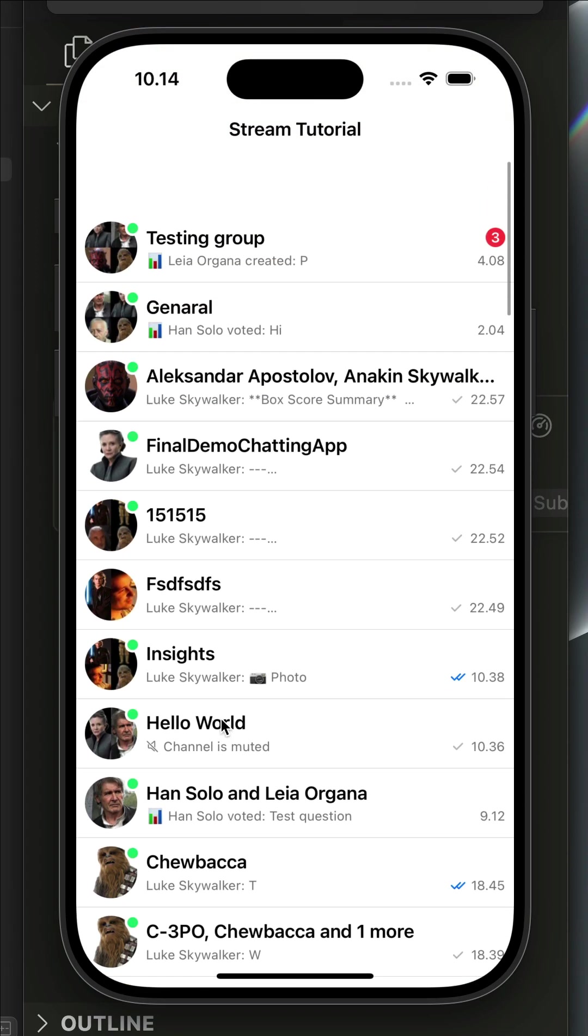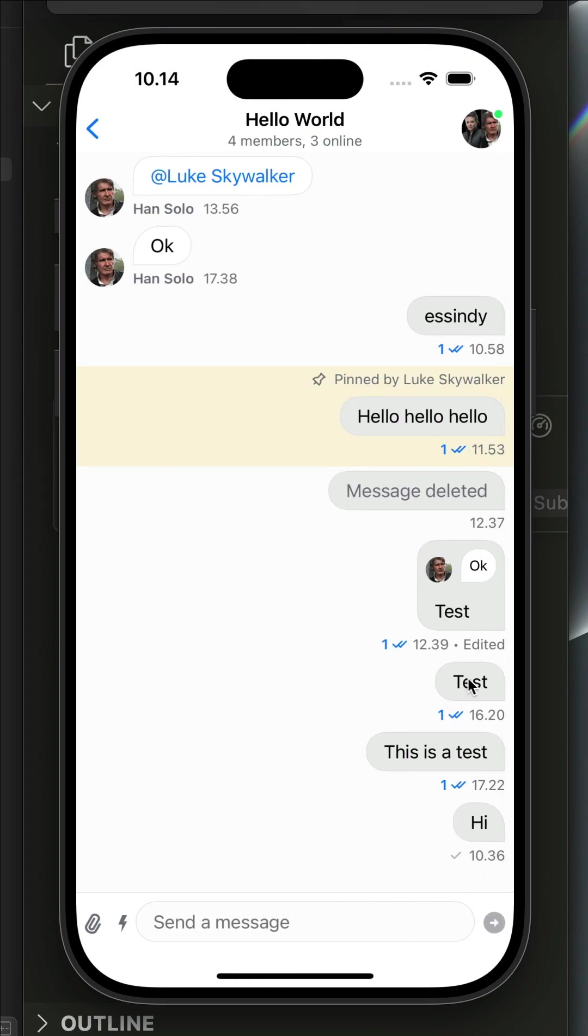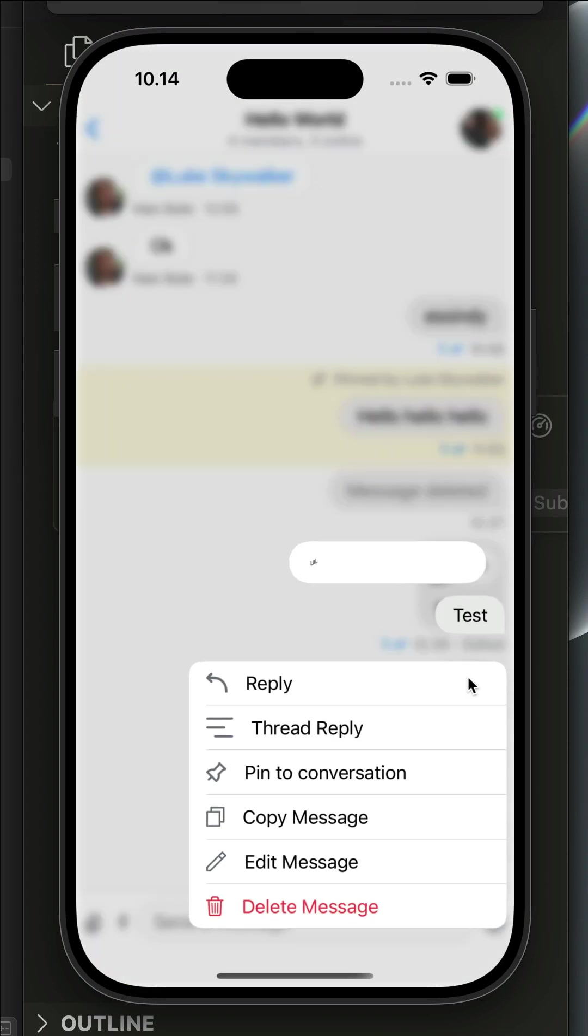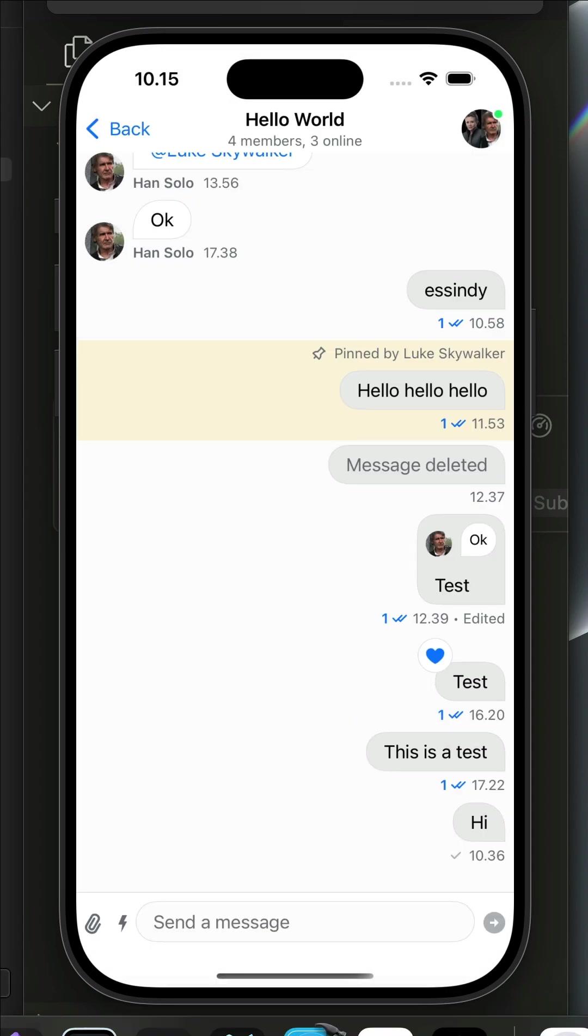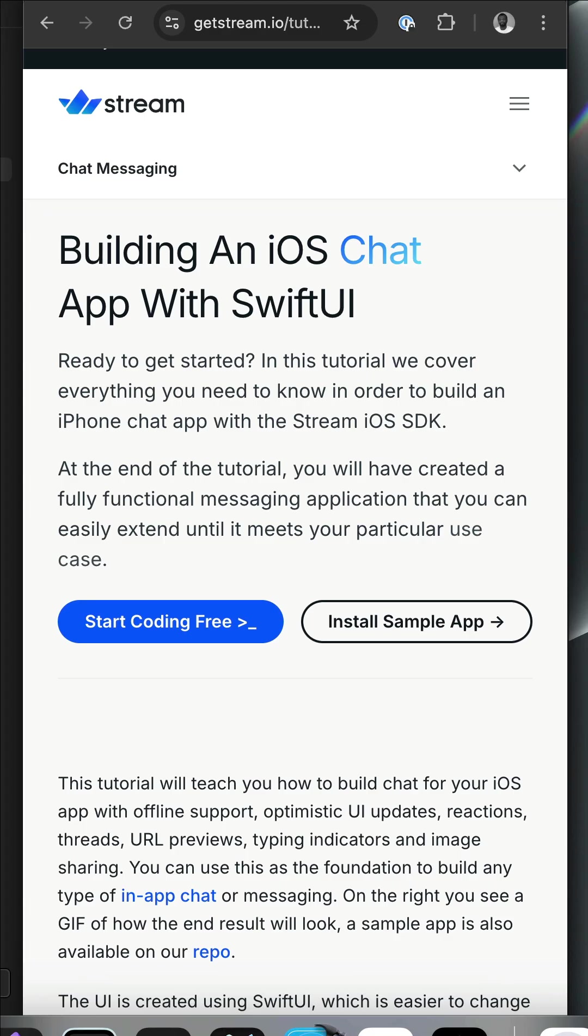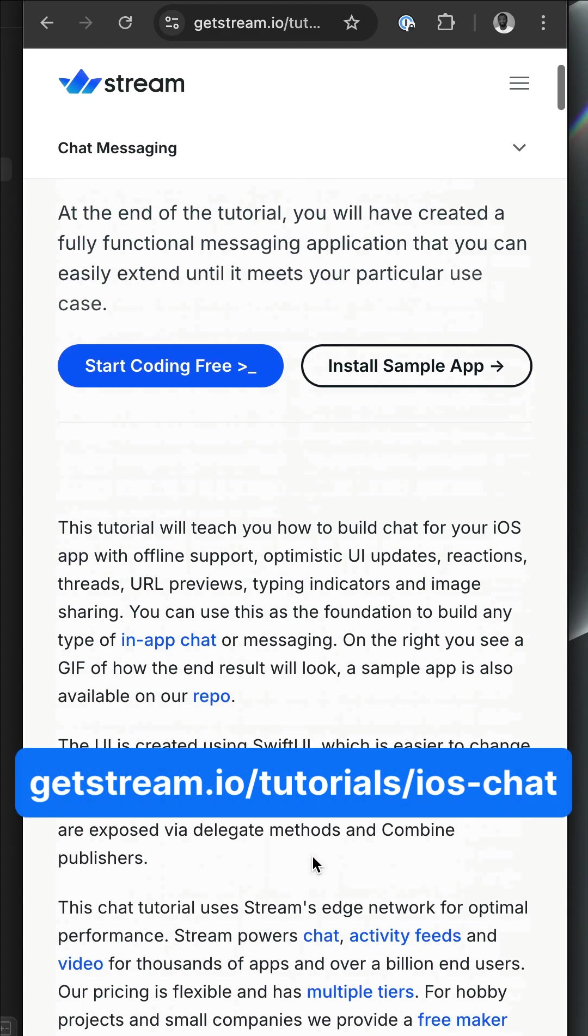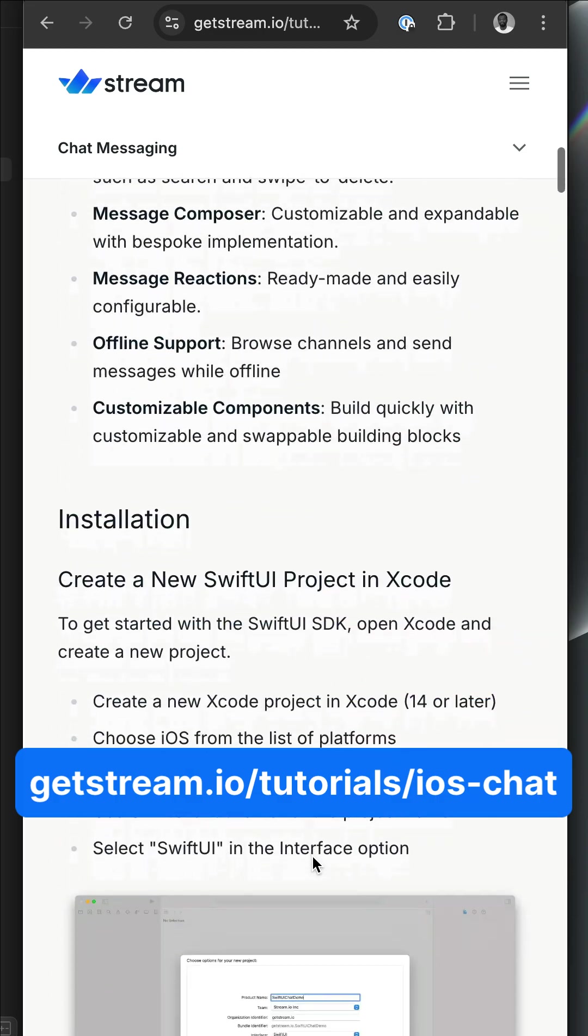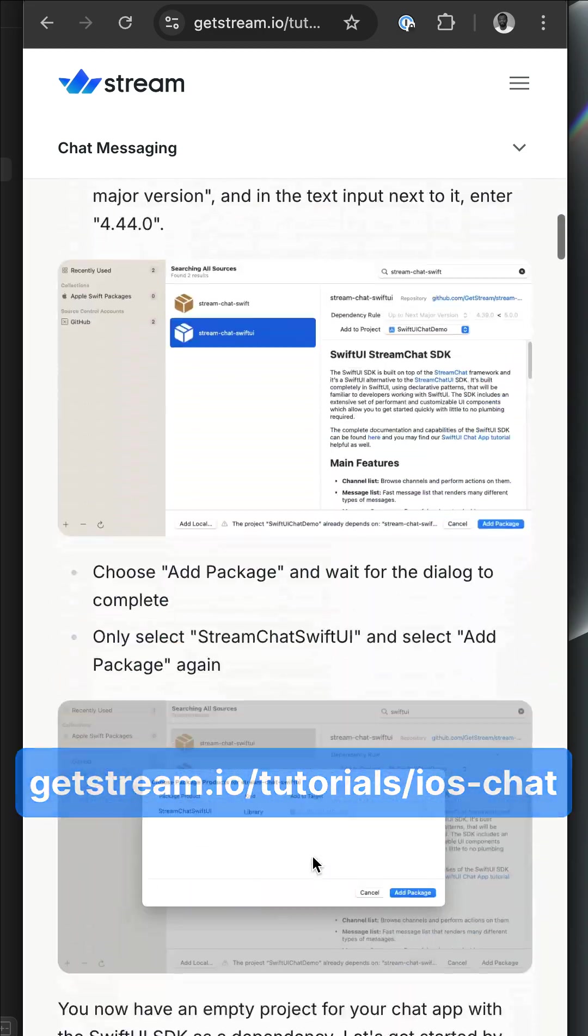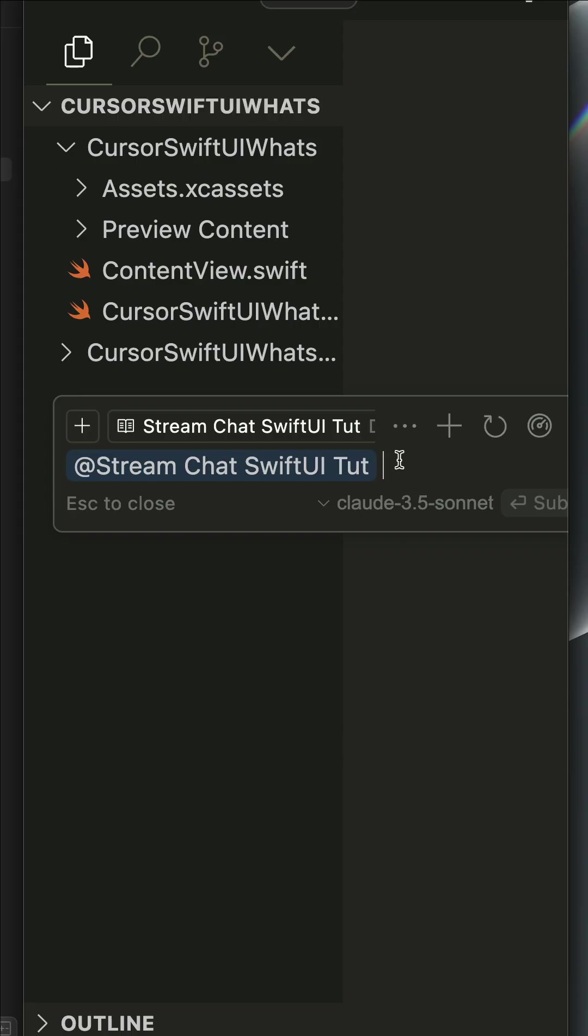This is a fully functional Swift UI chat messaging application built in Cursor. Let's use the Claude 3.5 Sonnet model to follow this tutorial to build the iOS chat messaging application. Launch Cursor and press Command+I.